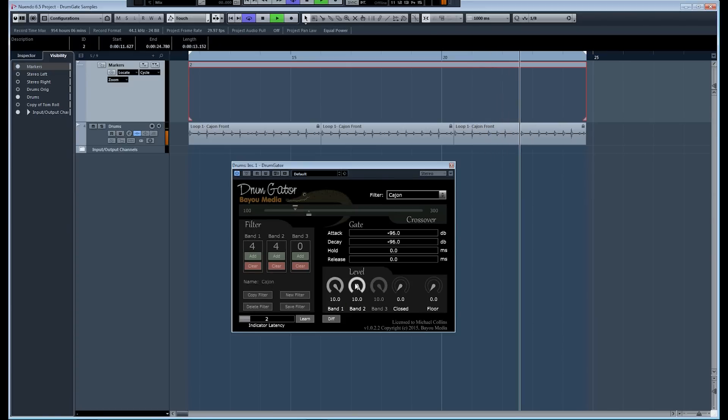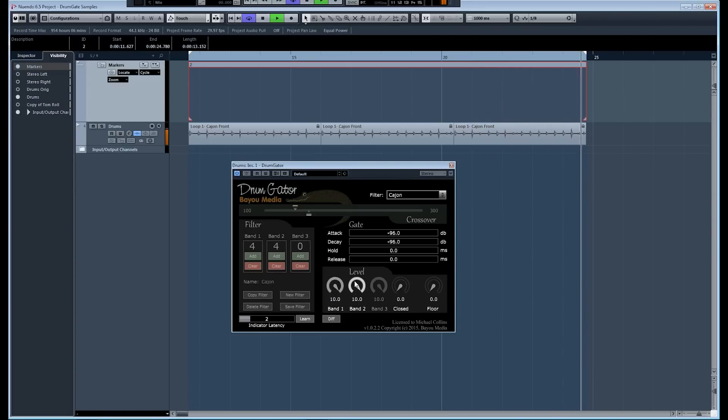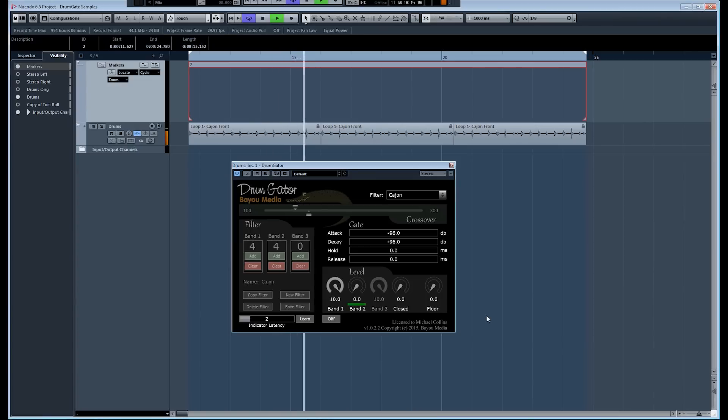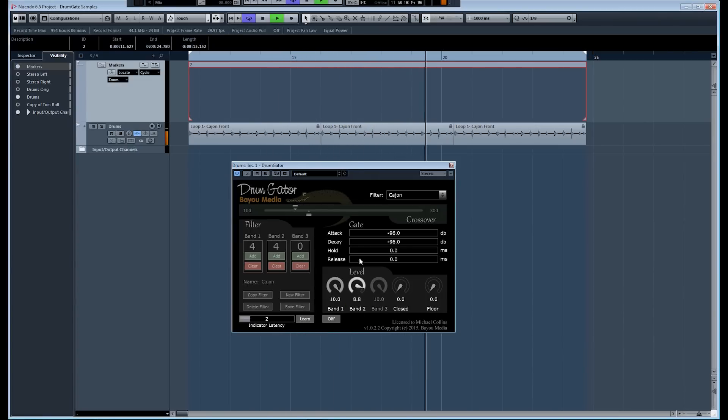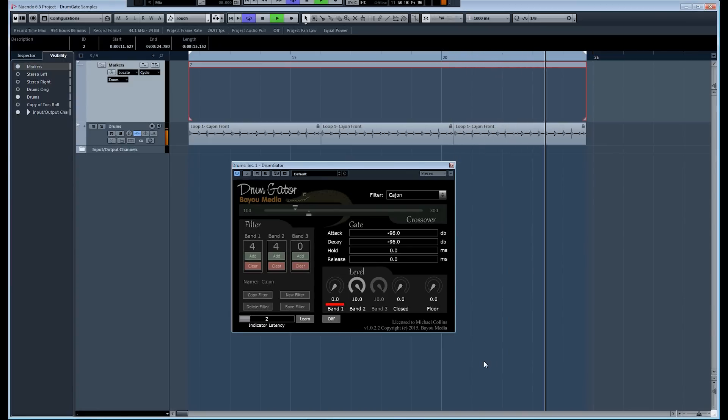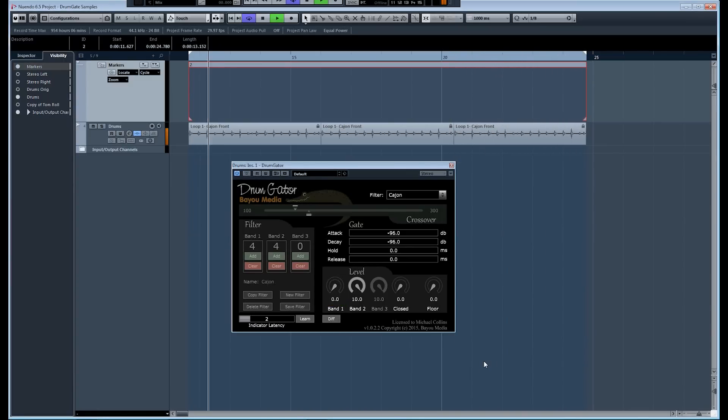So, for example, if I wanted to hear just the low sound, there you go. If I want that quote-unquote snare, you get that.